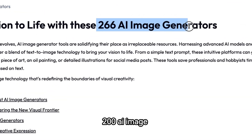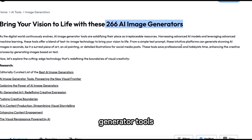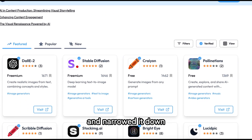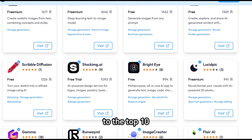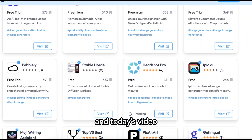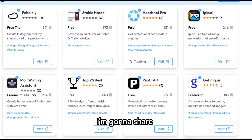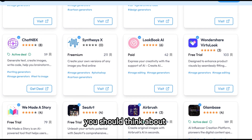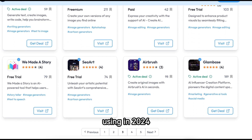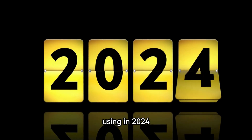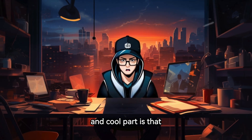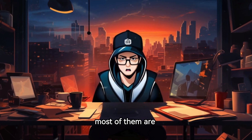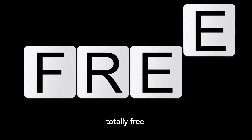I've tried over 200 AI image generator tools and narrowed it down to the top 10 that I found helpful. In today's video, I'm going to share the 10 best AI image generator tools you should think about using in 2024, and the cool part is that most of them are totally free.